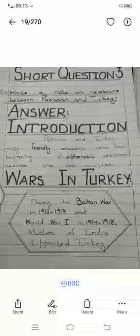Bismillahirrahmanirrahim. As-salamu alaykum. Today the questions that we are going to revise are from class 10th, chapter number 2. The question is: write a note on relations between Pakistan and Turkey. So first we will write the introduction.